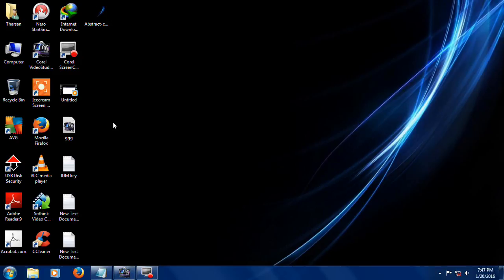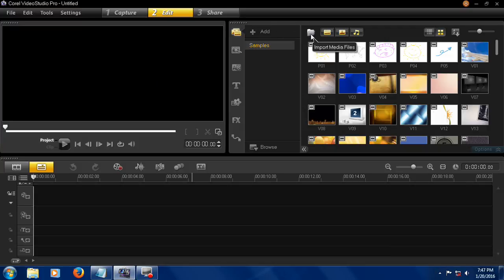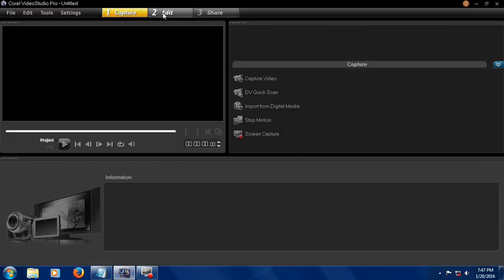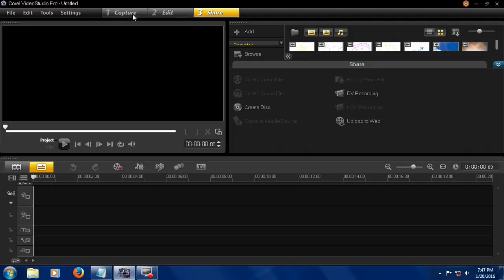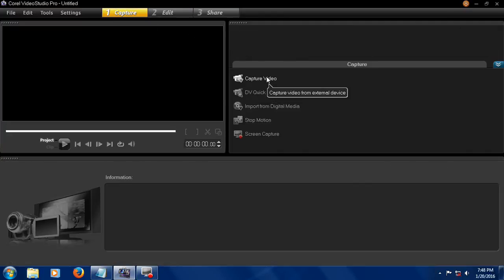Here's the Corel Video Studio software. Open it. This is the screen for Corel Video Studio software, and this is import media files. Before that, these are the capture, edit, and share buttons. The capture button: using this button you can capture